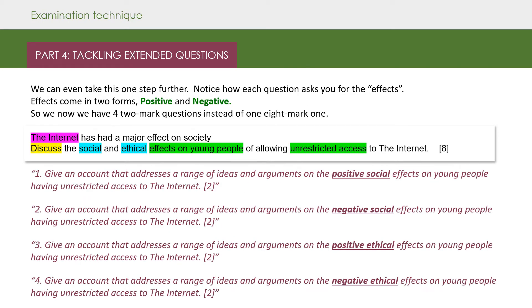We can actually take this particular question one step further. Notice how each question asks you for the effects — well, effects come in two forms: positive effects and negative effects. So what we've done is split our eight mark question into four separate two mark questions: the positive social effects, the negative social effects, the positive ethical effects, and the negative ethical effects on young people having unrestricted access to the internet.